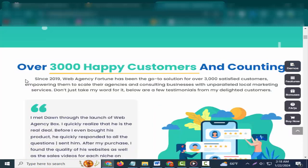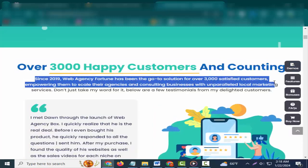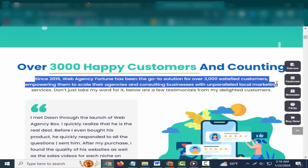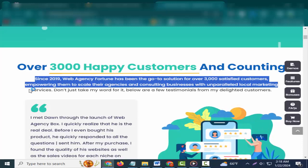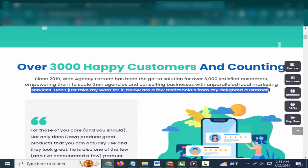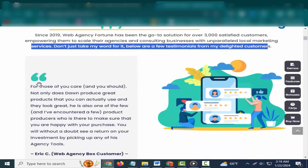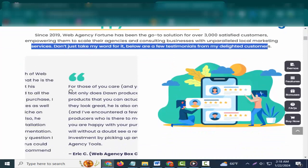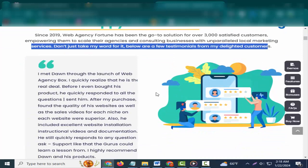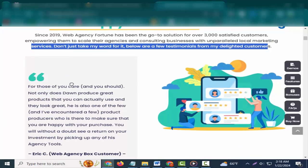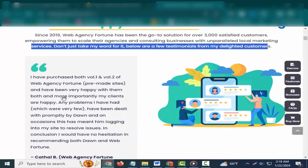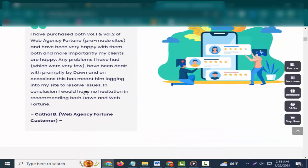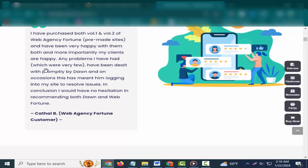Over 3,000 happy customers and counting. Since 2019, Web Agency Fortune has been the go-to solution for over 3,000 satisfied customers, empowering them to scale their agencies and consulting businesses with unparalleled local marketing services. Don't just take my word for it. Below are a few testimonials from my delighted customers.